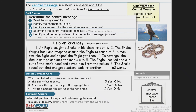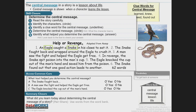Before we go, let's take a look at one more story: Help or Revenge. An eagle caught a snake in its claws to eat it. The snake fought back and wrapped around the eagle to crush it. A man saw the fight and helped the eagle get free. In revenge, the snake spit poison into the man's cup. The eagle knocked the cup out of the man's hand and saved him from the poison. The snake found out that one good action leads to another. Characters: eagle and snake. Clue word: 'found out.' Central message: one good action leads to another.